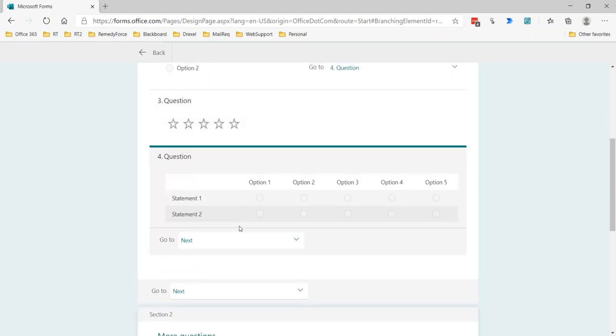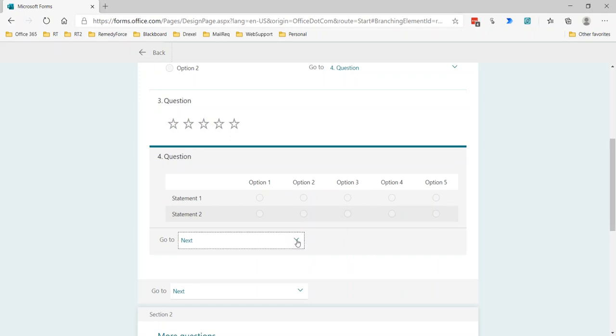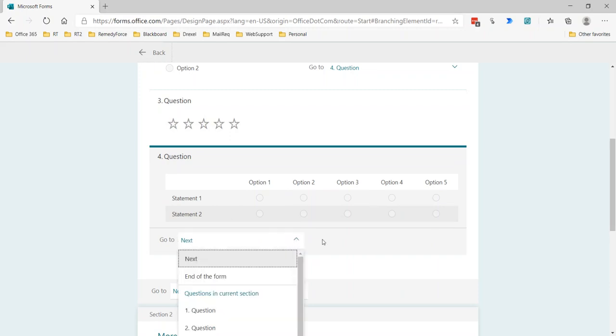In terms of Likert scale, again, we don't have any real flexibility there in terms of which question they go to. It's simply at the end, after they've responded to this, where do you want them to go?